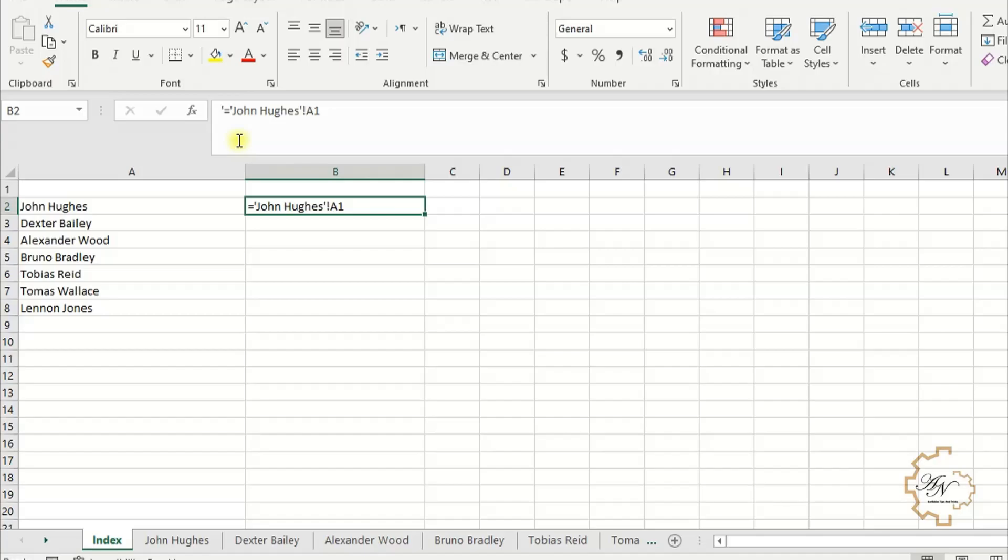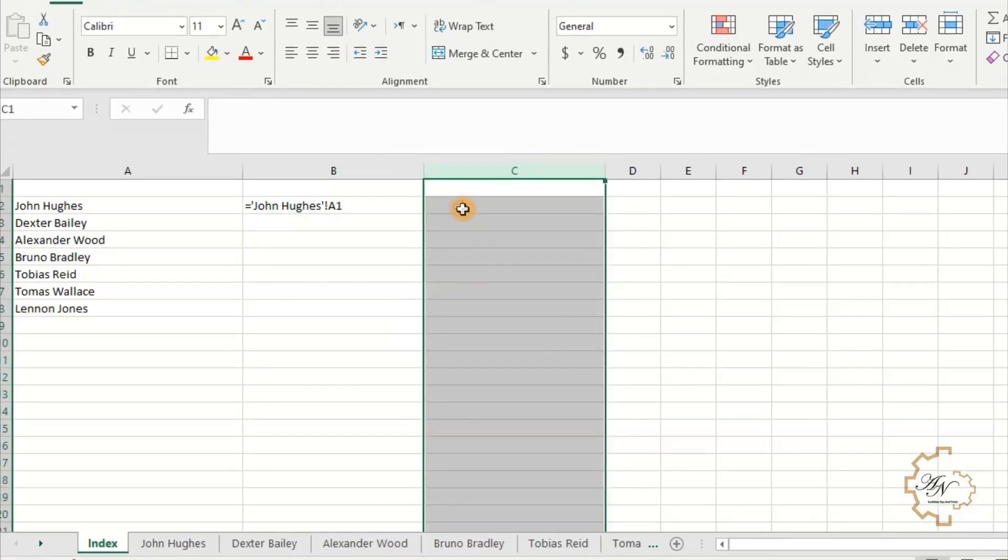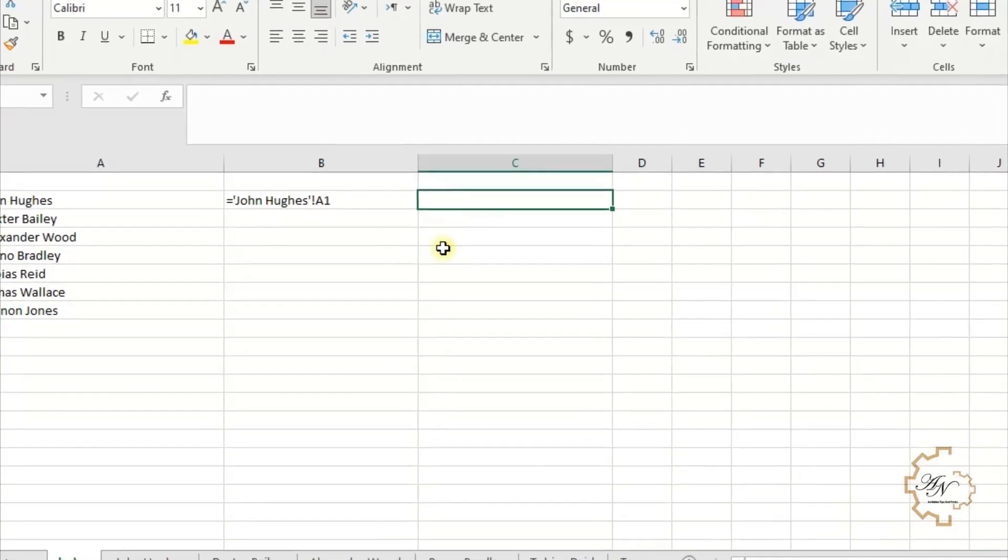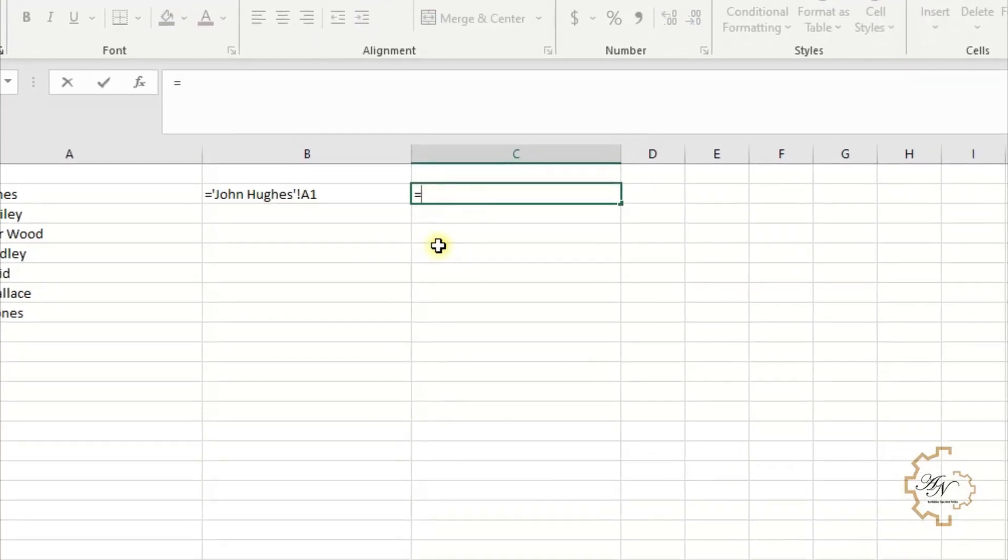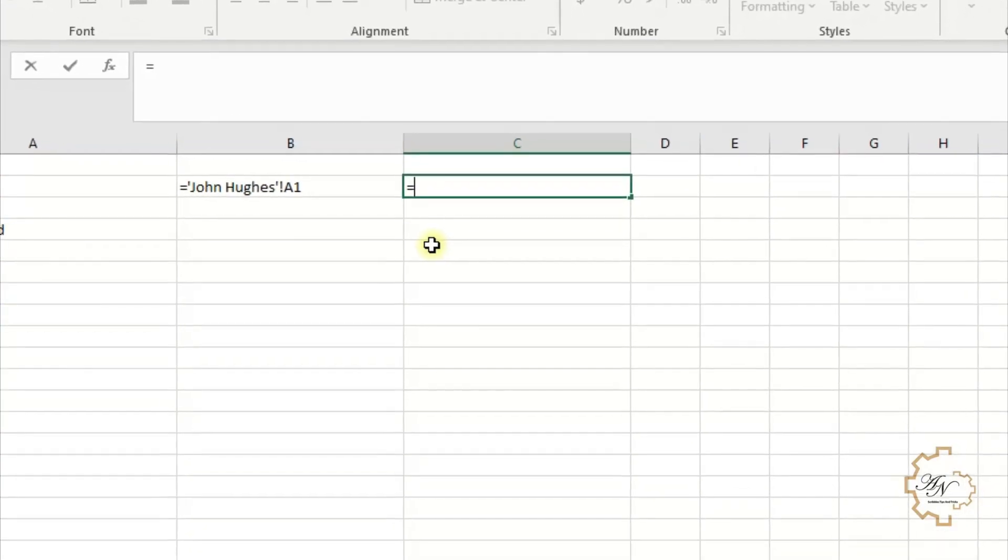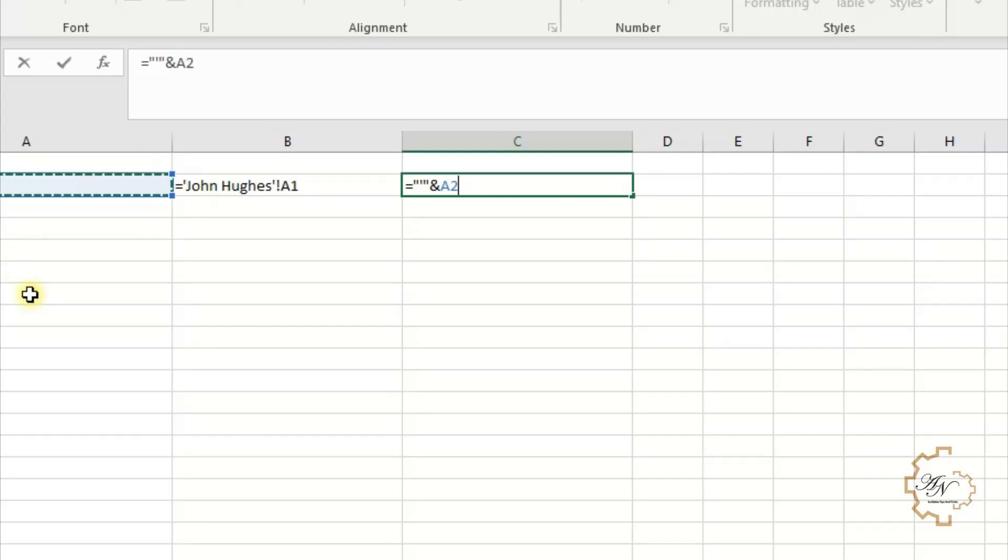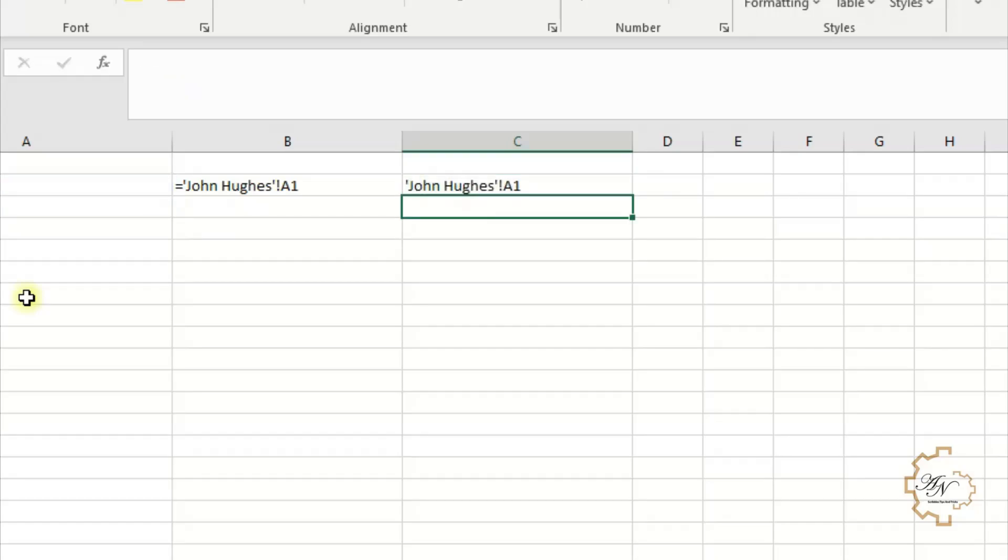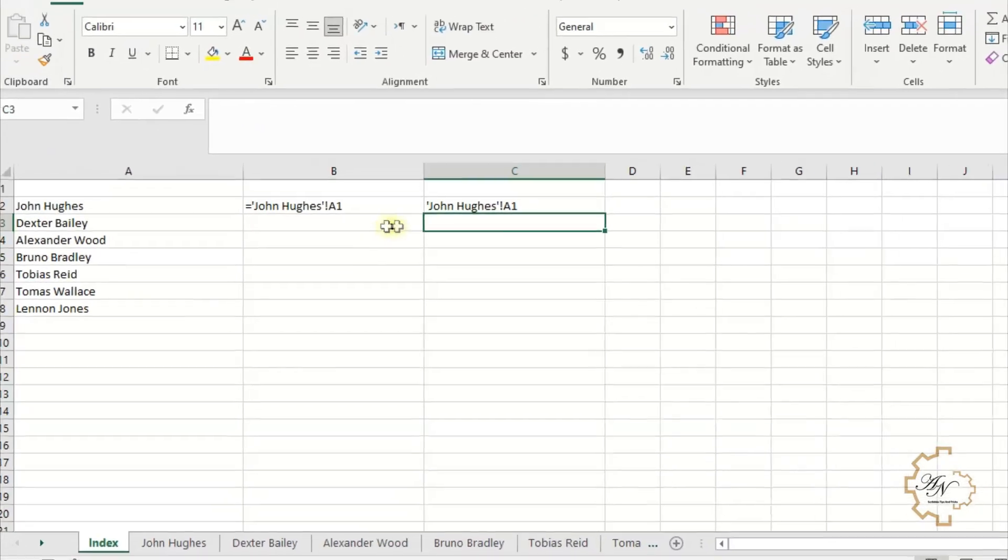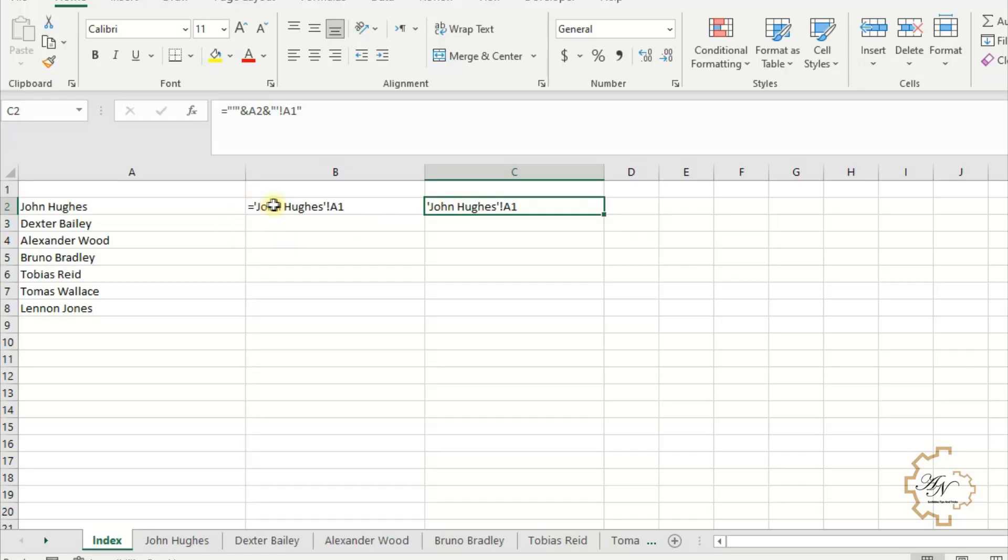If we want to get the same text but based on the content of cell A2, write equals, then apostrophe between two quotation marks, ampersand A2, ampersand A2, ampersand A1 between two quotation marks. Press Enter. We get the same text we want.